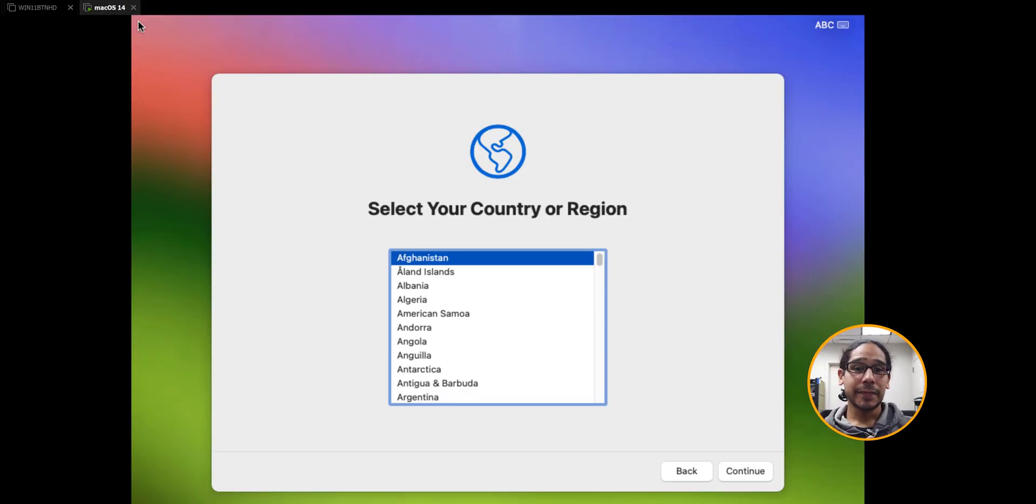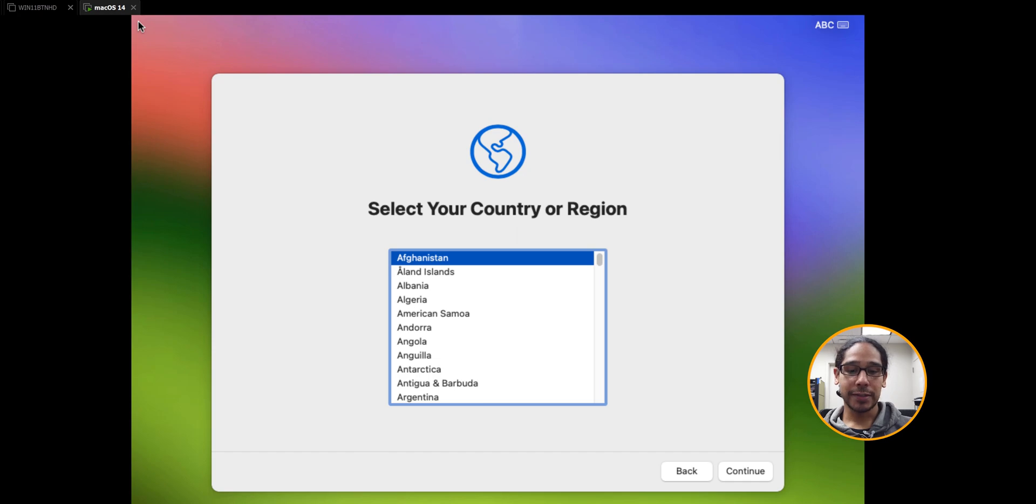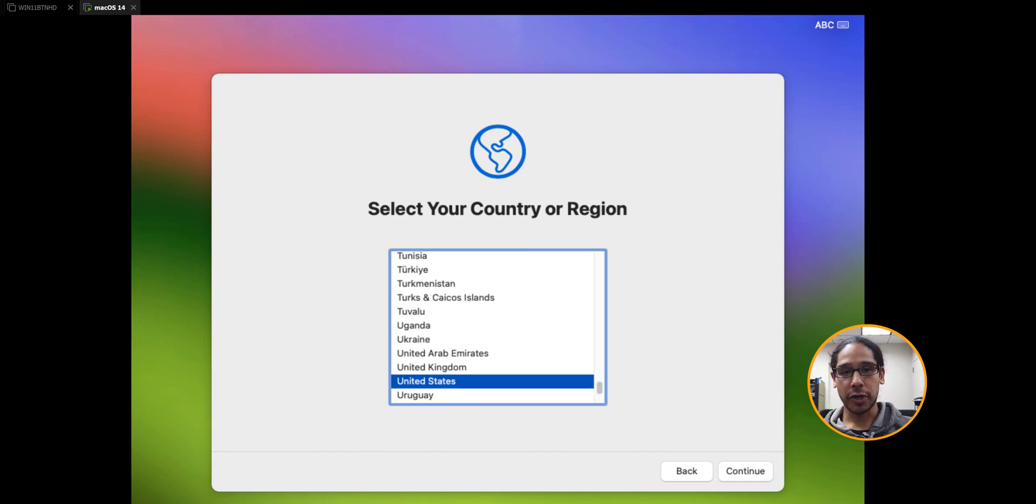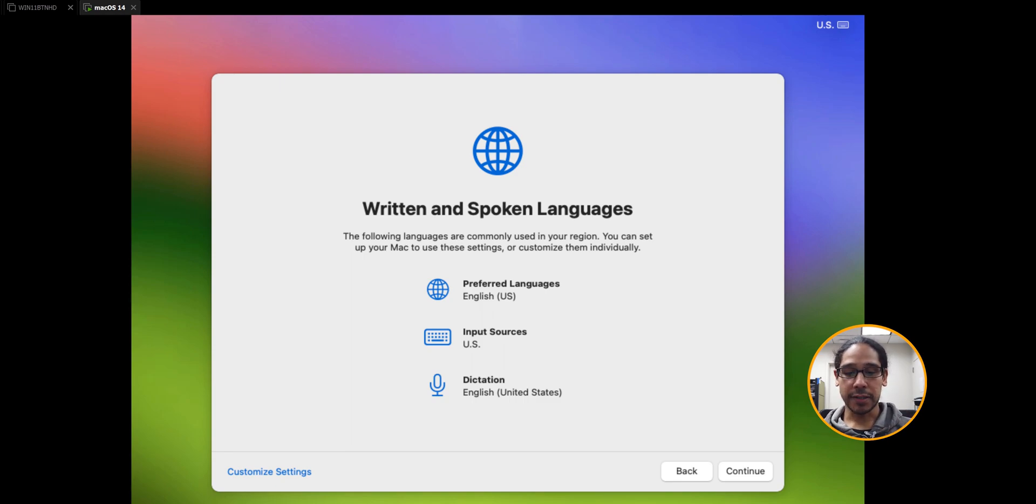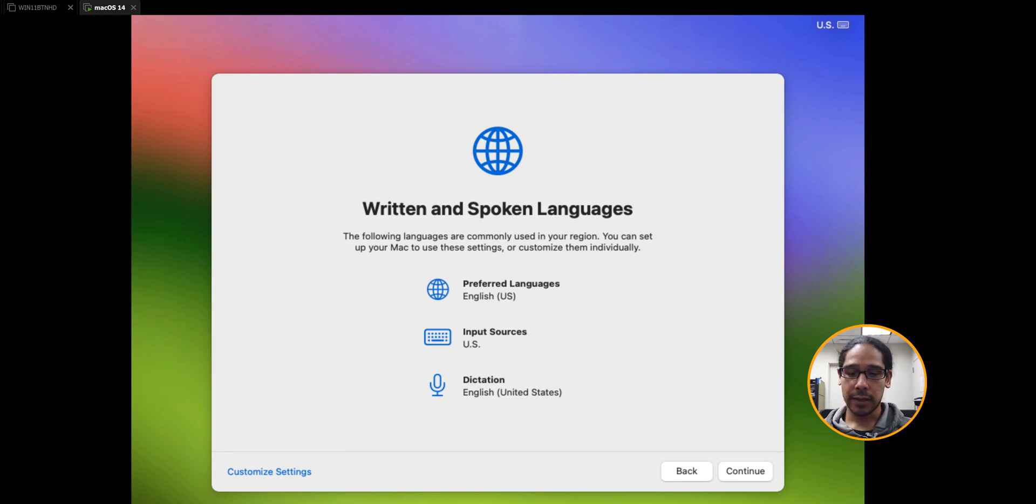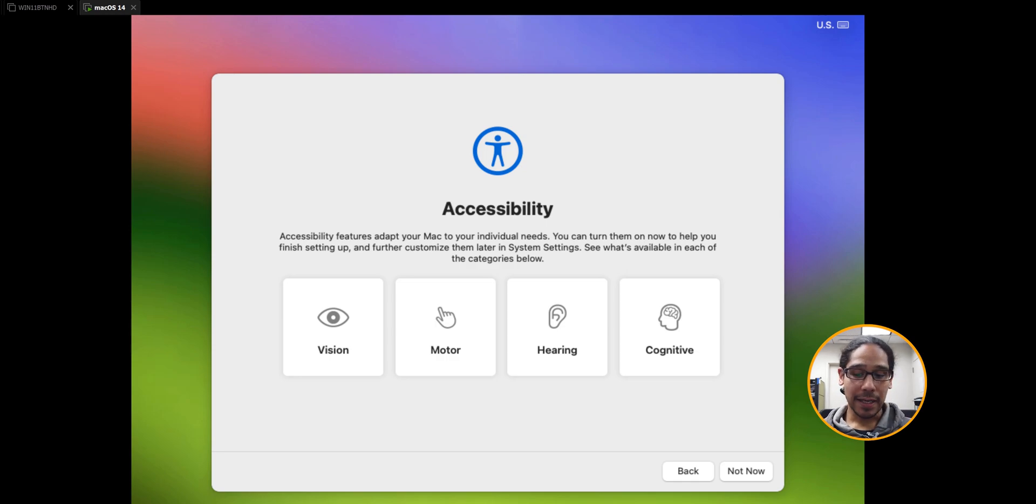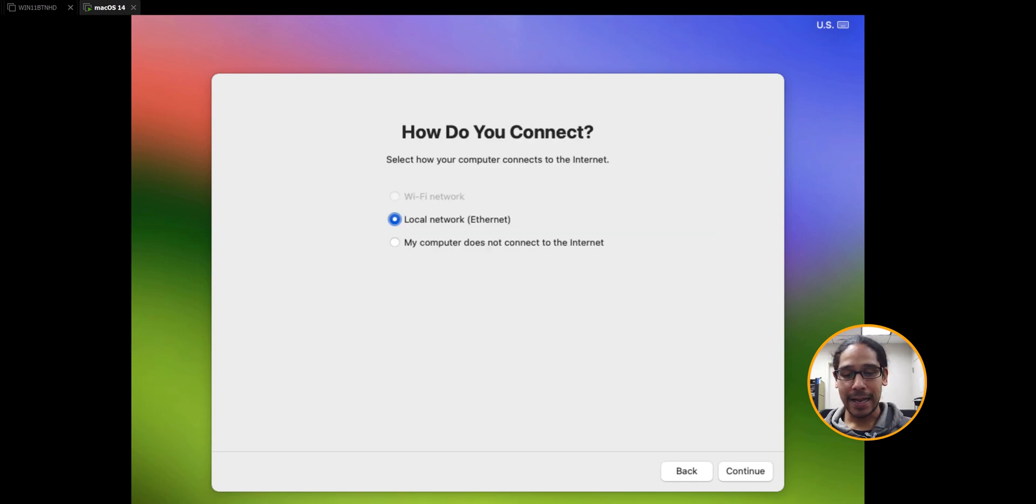Once everything is done it's going to give you this. Select your country. Once you pick your country, click continue. Customize the spoken language if you want, click continue. I'm not going to set this up so I just did not now. Because I'm using a virtual machine, I picked my computer does not connect to the internet as of yet, because I don't have all the tools configured on this virtual machine yet. You can pick that and click continue.